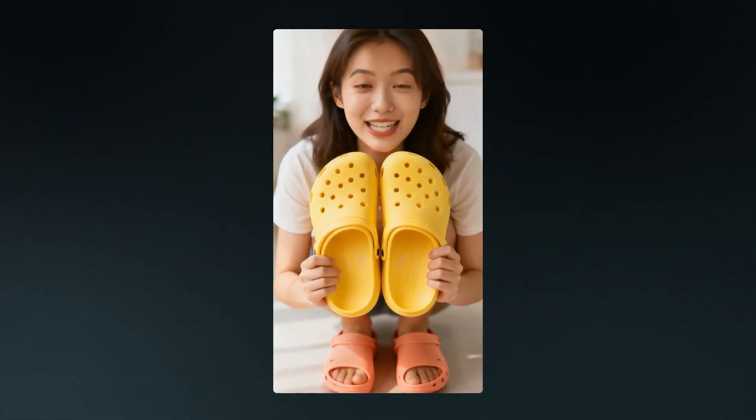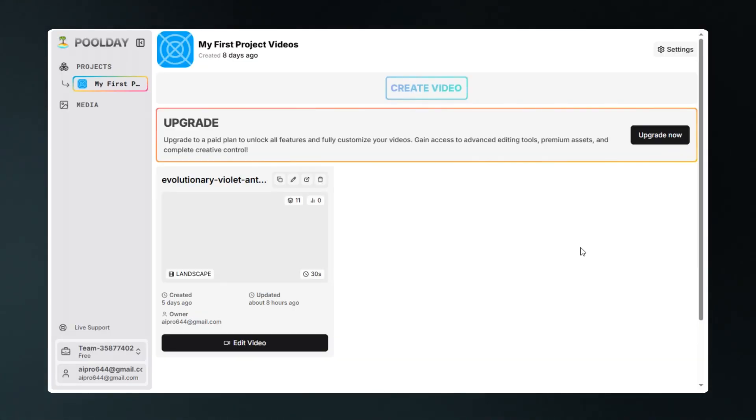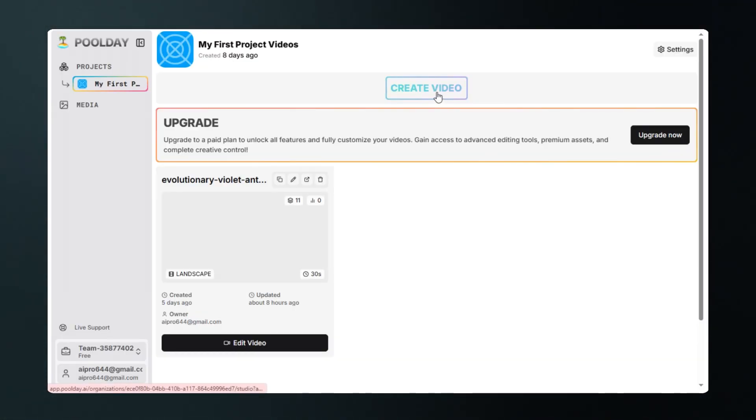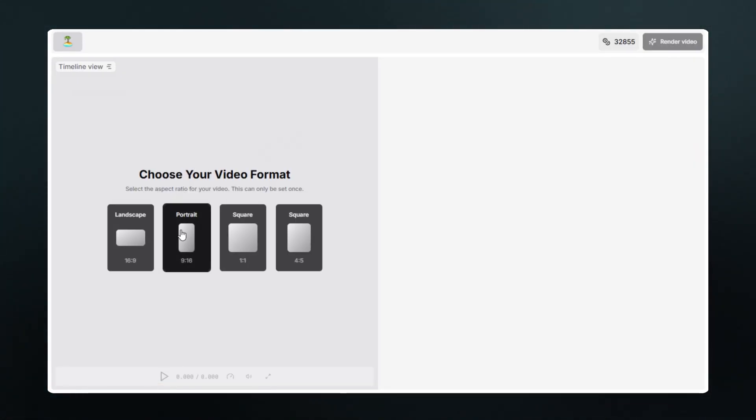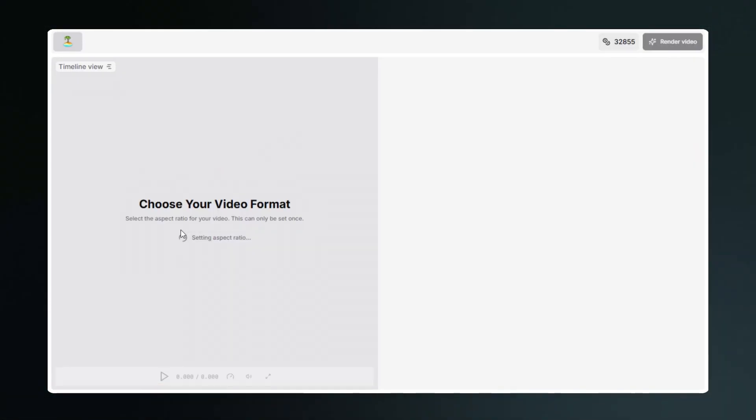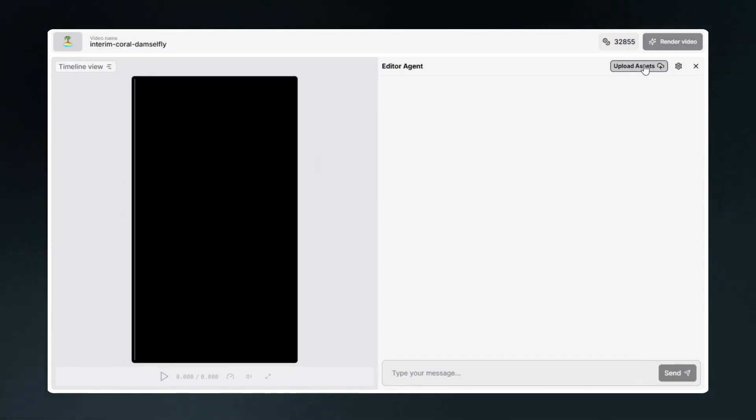If you've been thinking about it, this is your sign to get Crocs. Your feet will thank you. This time we'll generate a TikTok ad using its agent. Let's create video, select portrait ratio because we're creating a TikTok advertisement. Now I'll upload product image so that it can use it to generate the UGC TikTok advertisement.